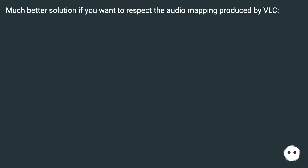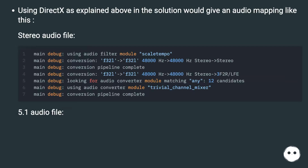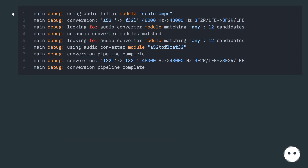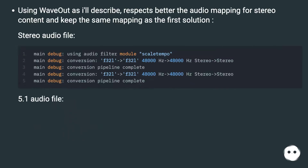Much better solution if you want to respect the audio mapping produced by VLC. Using DirectX as explained above in the solution would give an audio mapping like this for a stereo audio file and for a 5.1 audio file. Using WAVOUT as I'll describe respects better the audio mapping for stereo content and keeps the same mapping as the first solution for both stereo and 5.1 audio files.